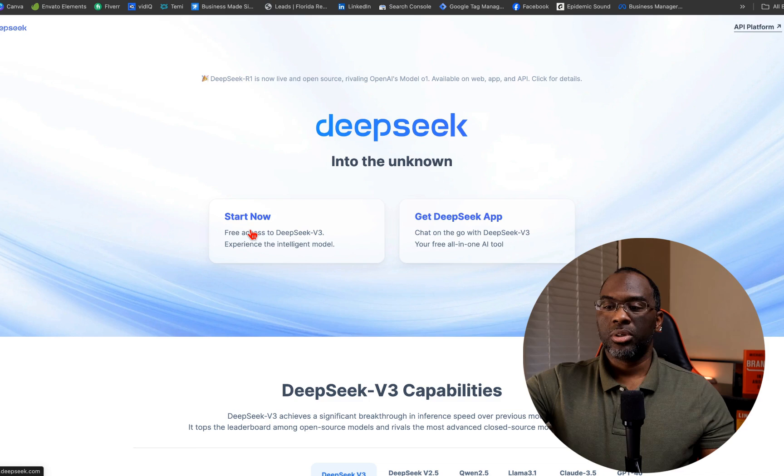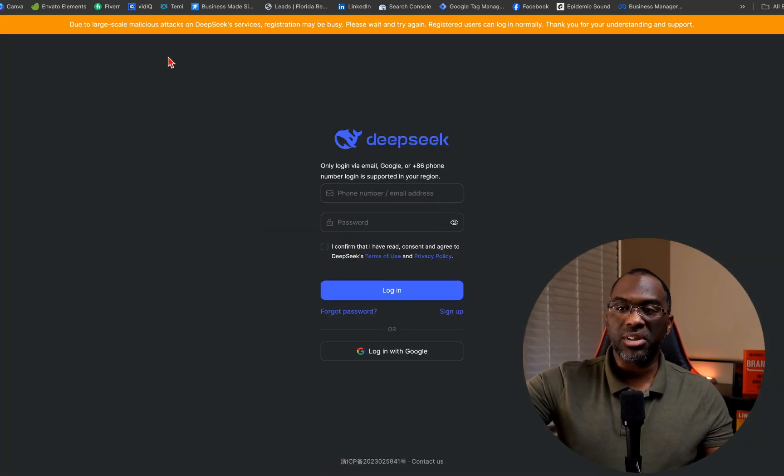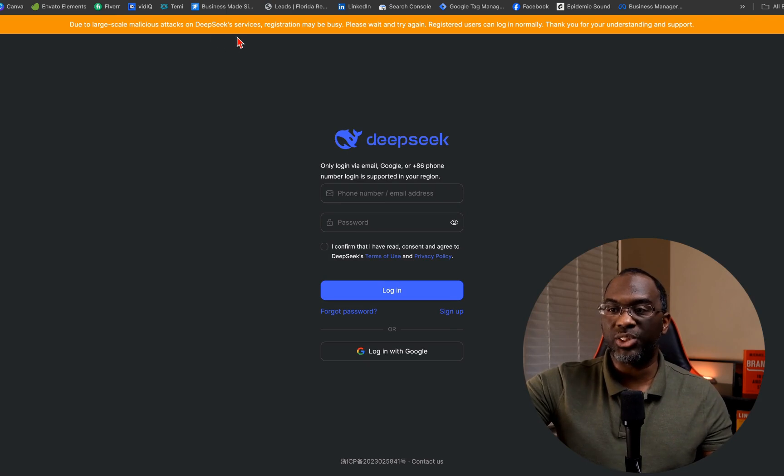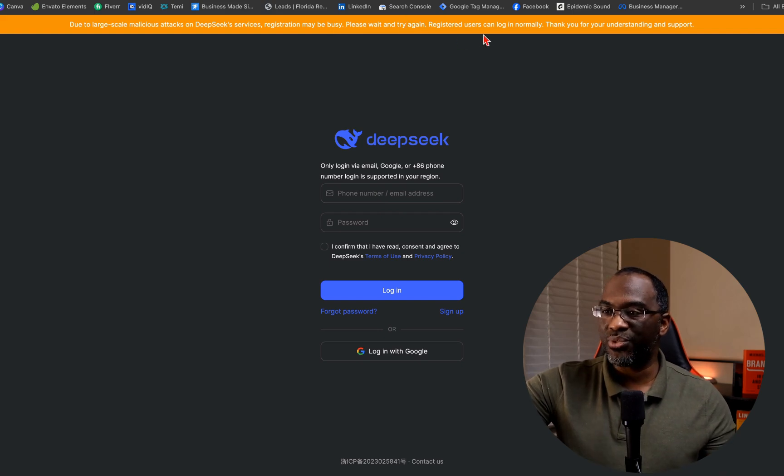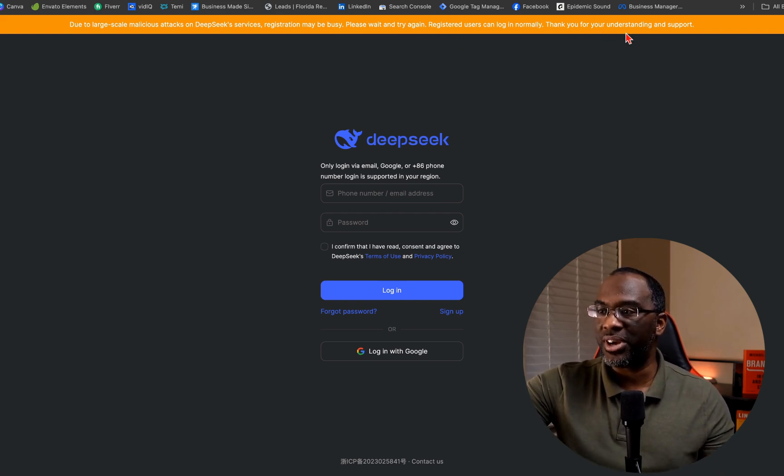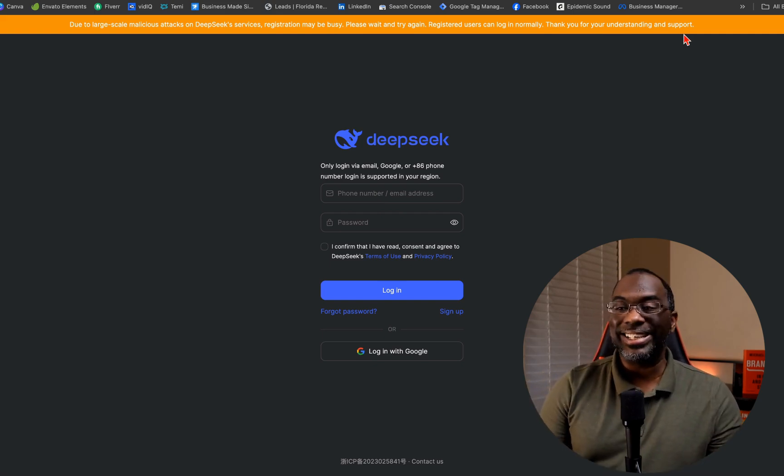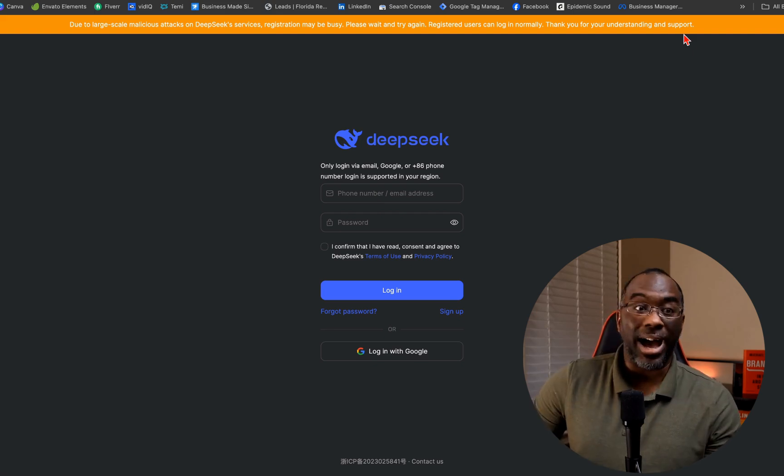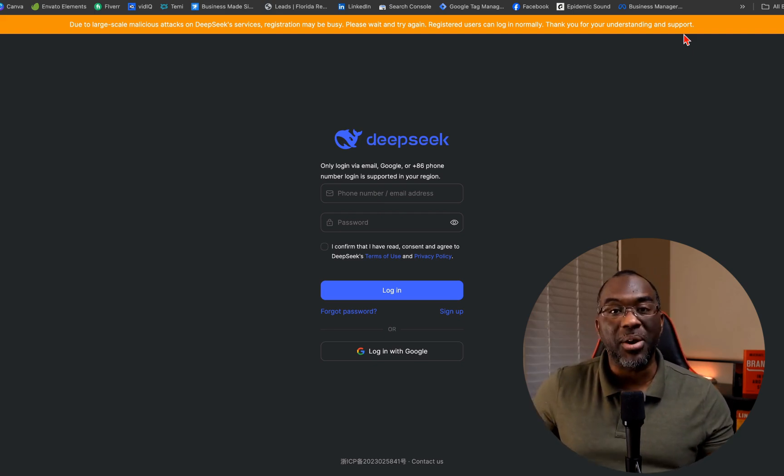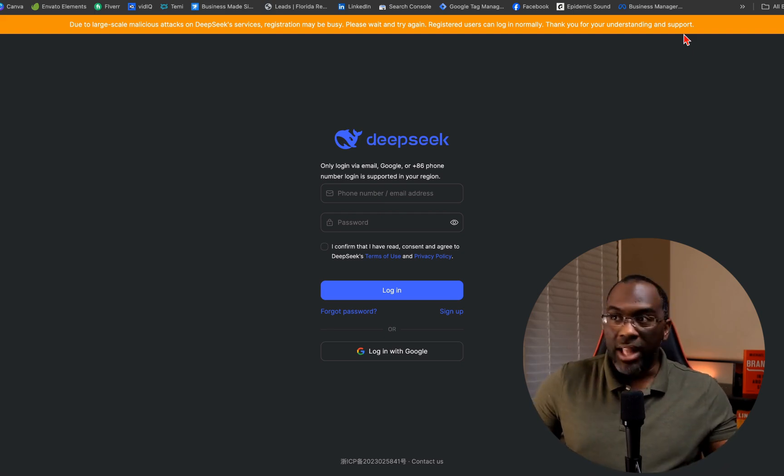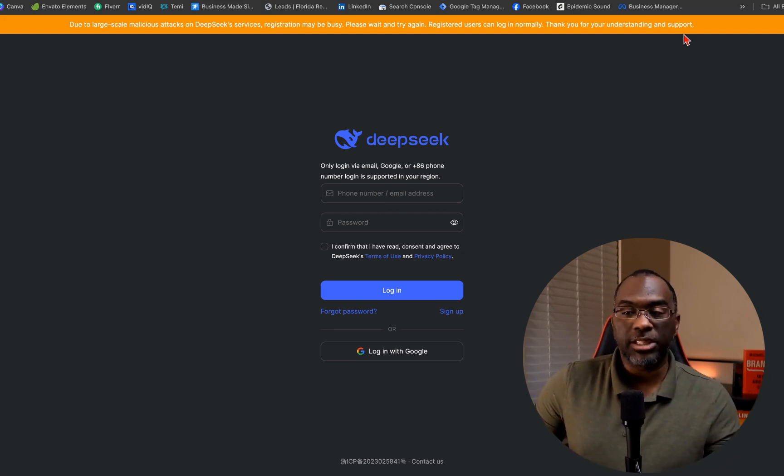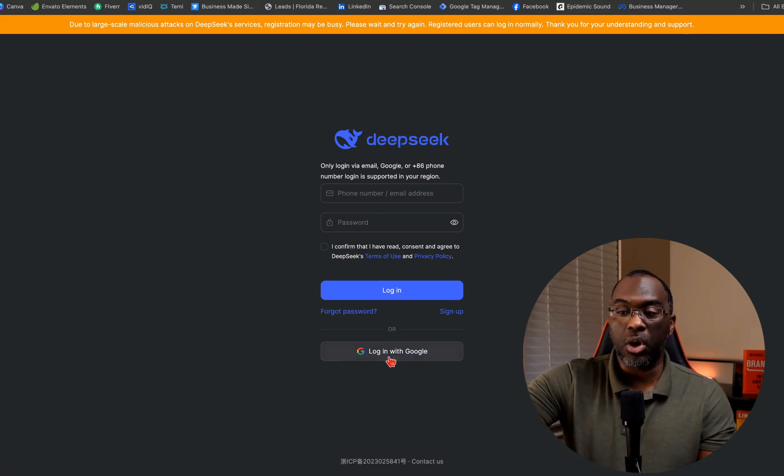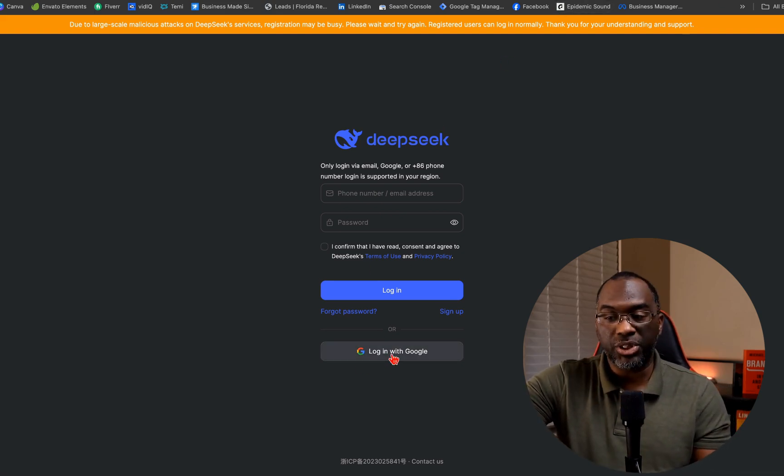An AI model that was so good that now everyone's rethinking how much money they should be investing in AI. And let's not forget that this AI model comes directly from China. So now I want to show you something on the DeepSeek website. Due to the large-scale malicious attacks on DeepSeek services, registration may be busy. Registered users can log in normally. People are already attacking DeepSeek and why not? They just wiped $1 trillion out of the American stock market. So I'm going to log in with my Google account and then I want to show you something.